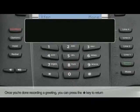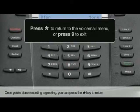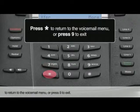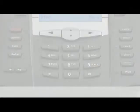Once you're done recording a greeting, you can press the star key to return to the voicemail menu, or press 9 to exit.